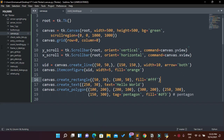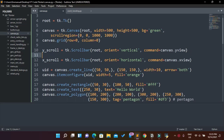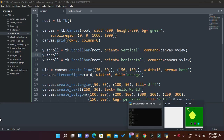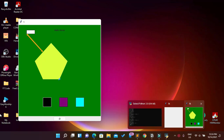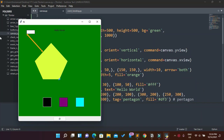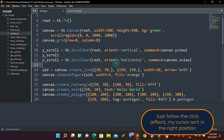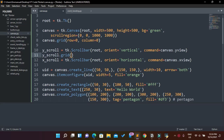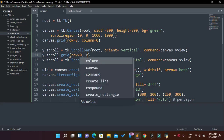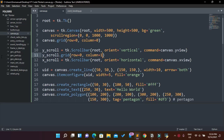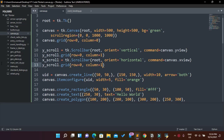So since these scrollbars are also widgets, we need to place them using the grid layout manager to make them visible. For y_scroll I want to put it at row 0, column 1 — so grid row=0, column=1. Then I duplicate that for x_scroll, placing it at row=1, column=0.